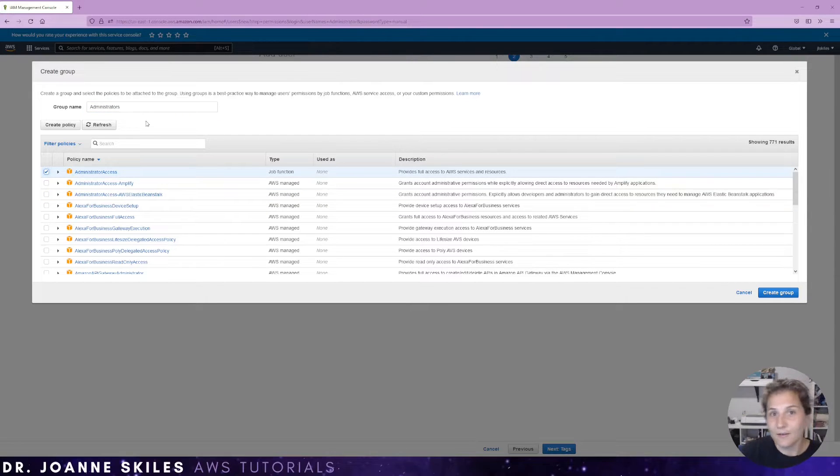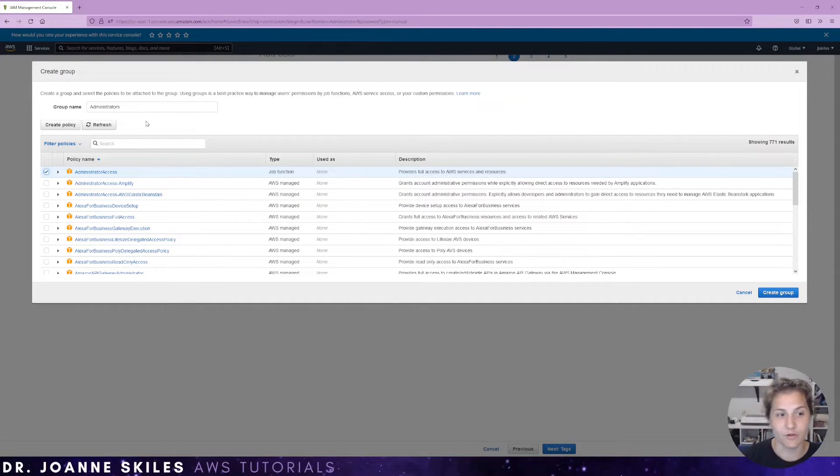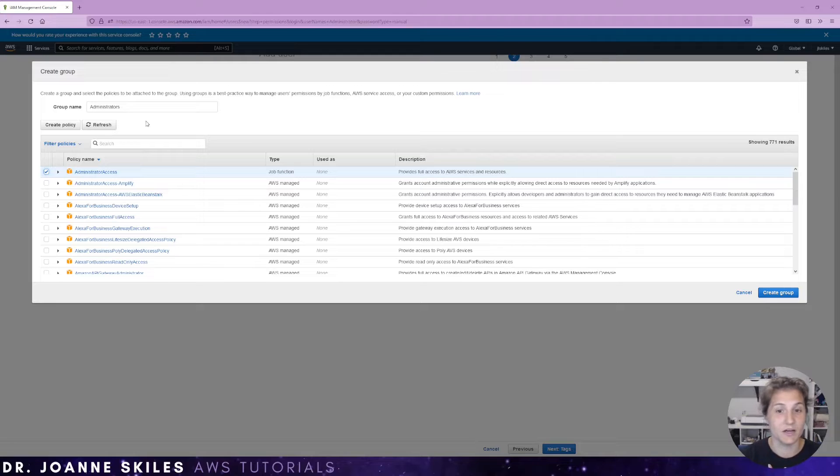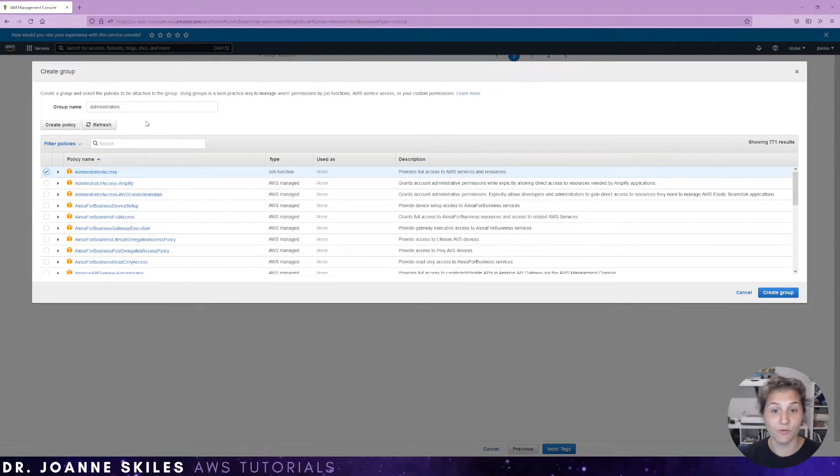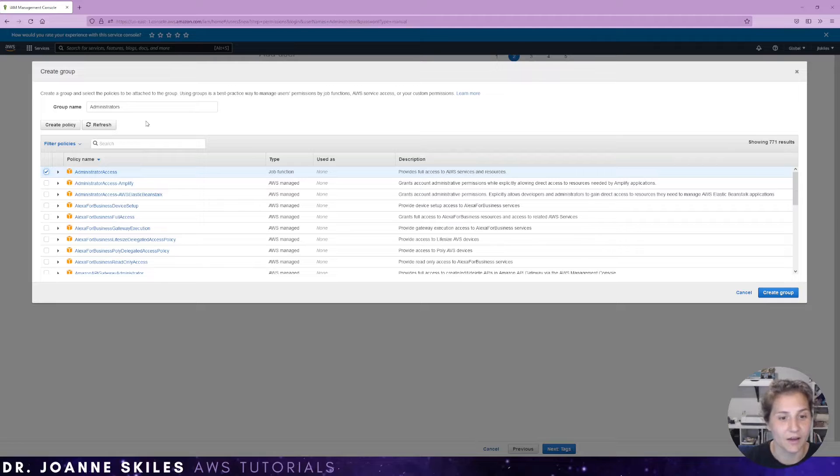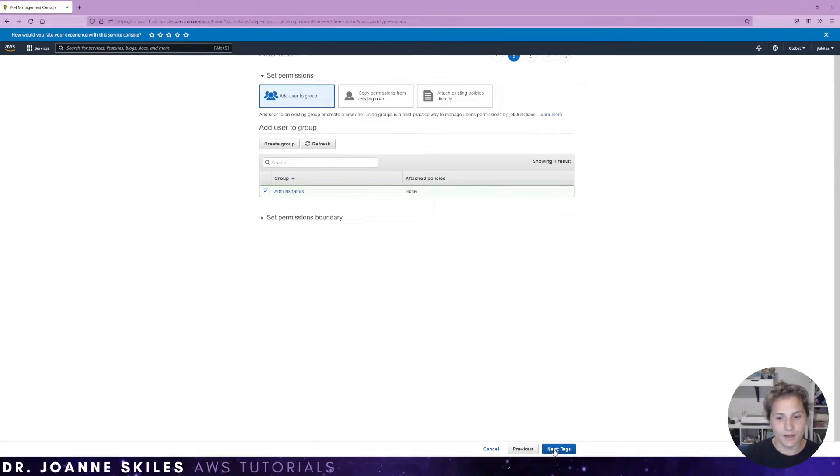In this case, we are making an administrator. So we're going to give them the administrative access, which gives full access to the AWS services and resources. Now, the next area is a tag.